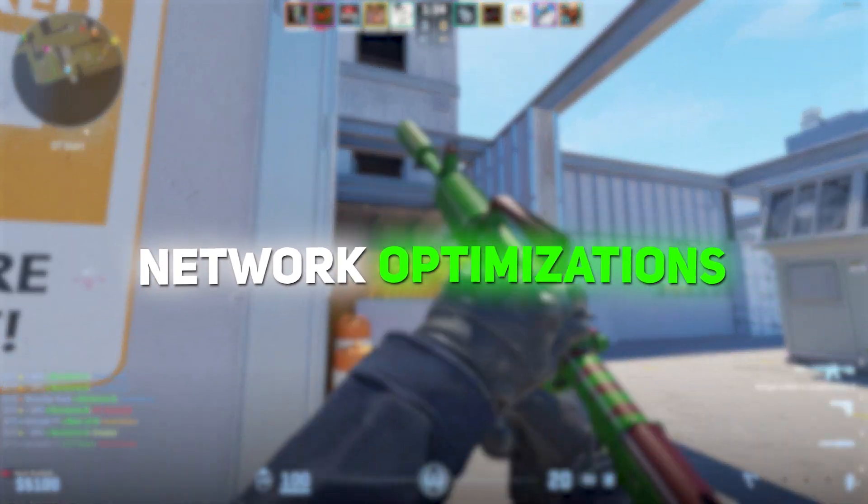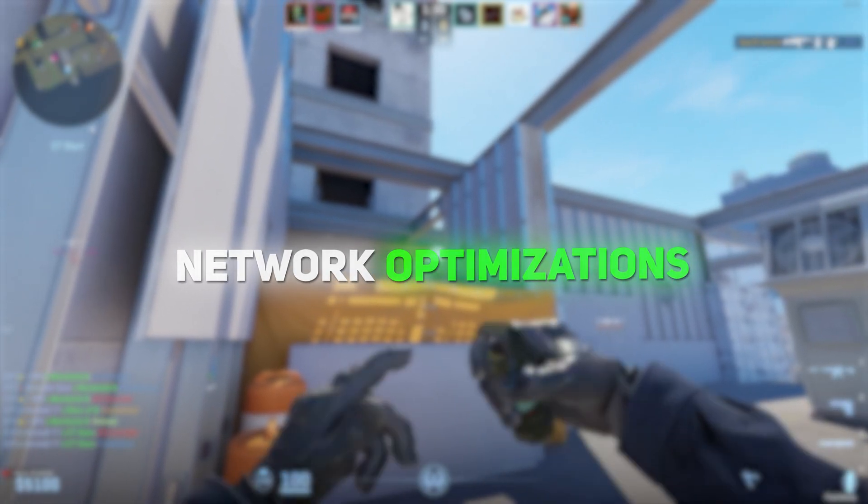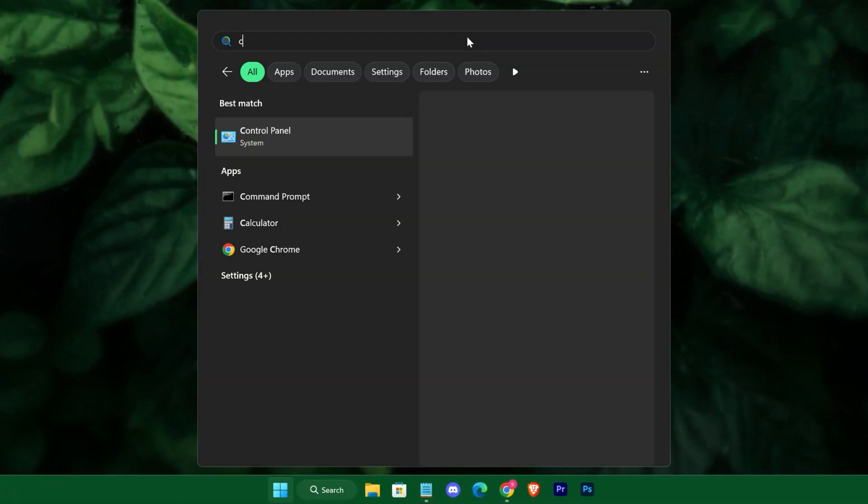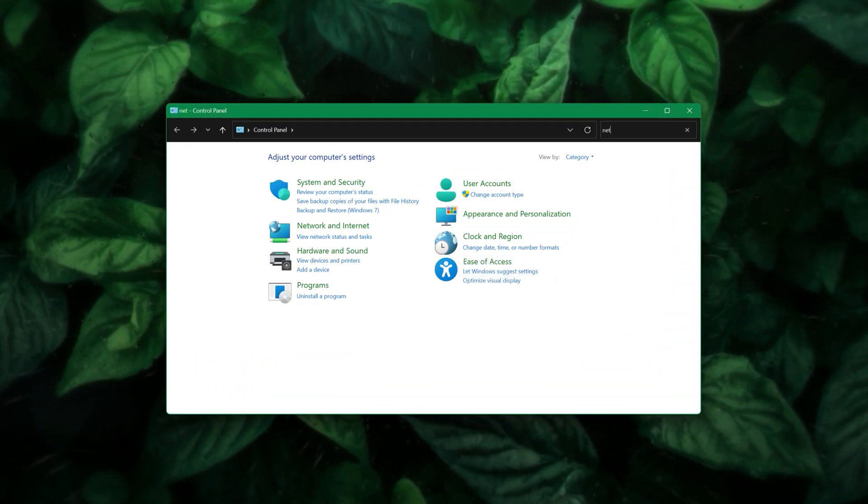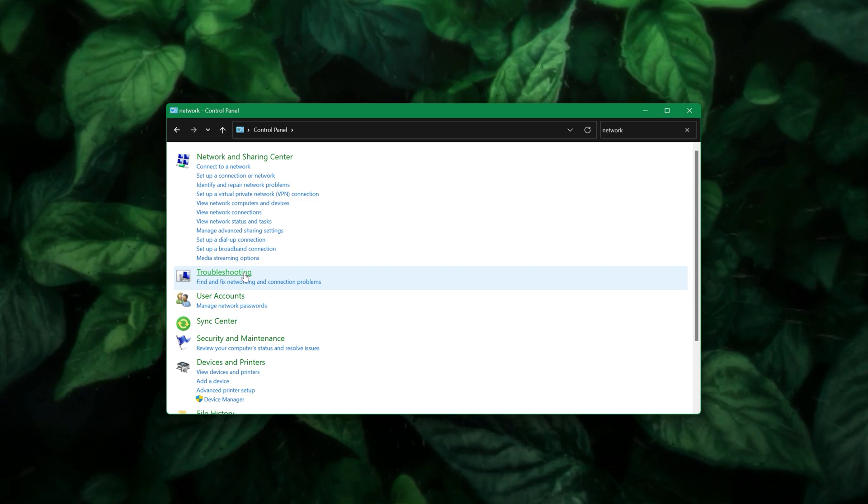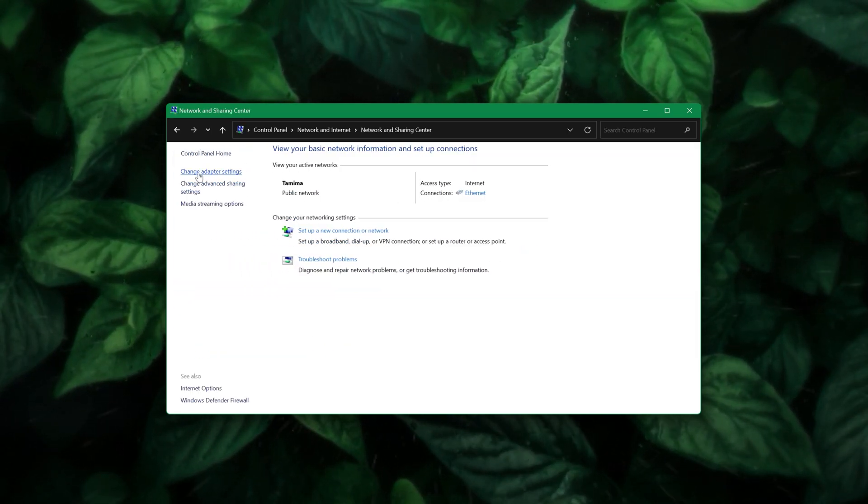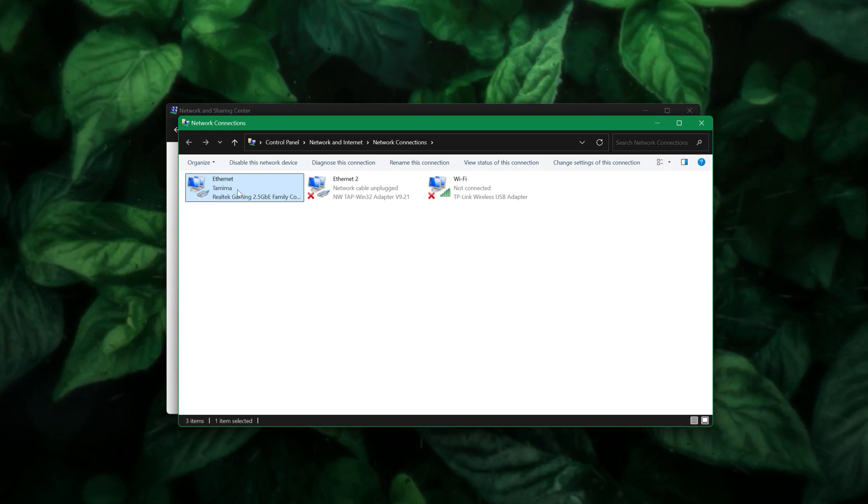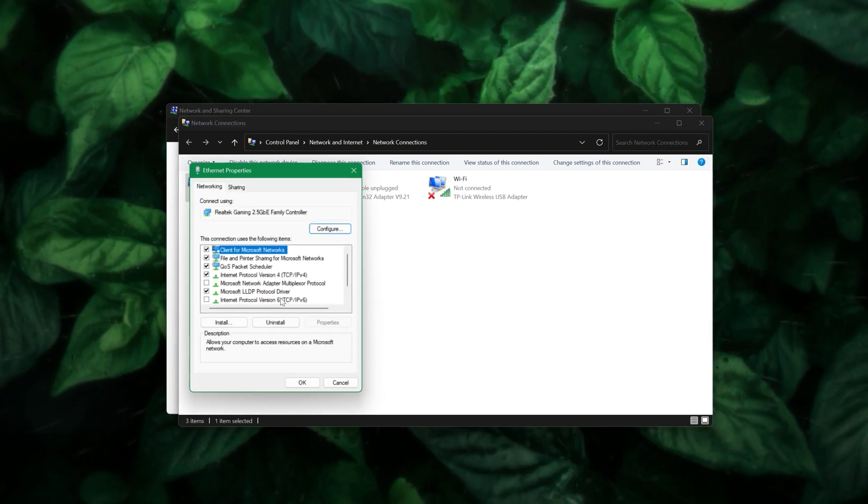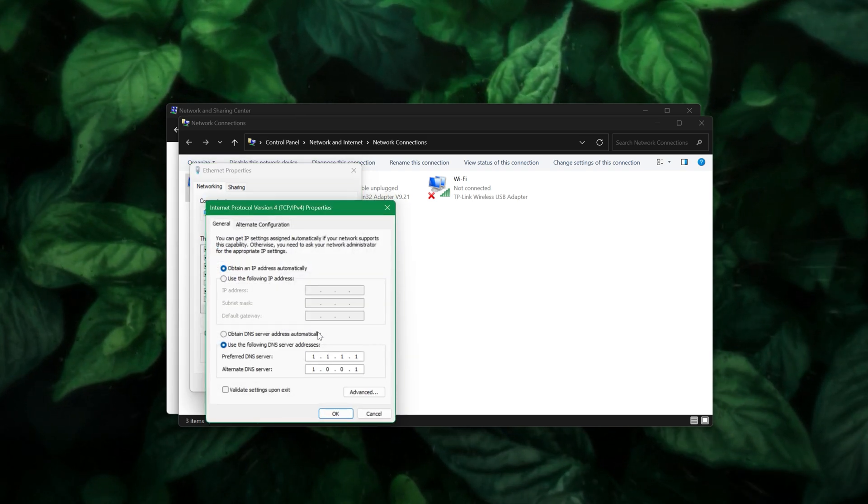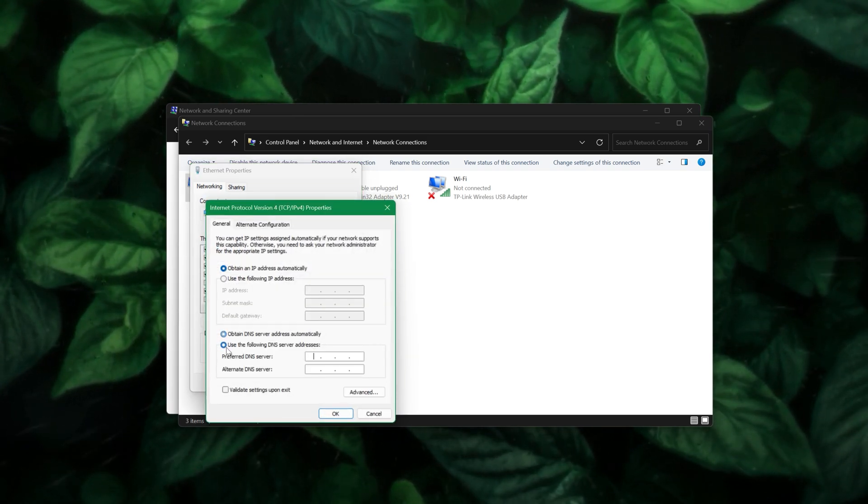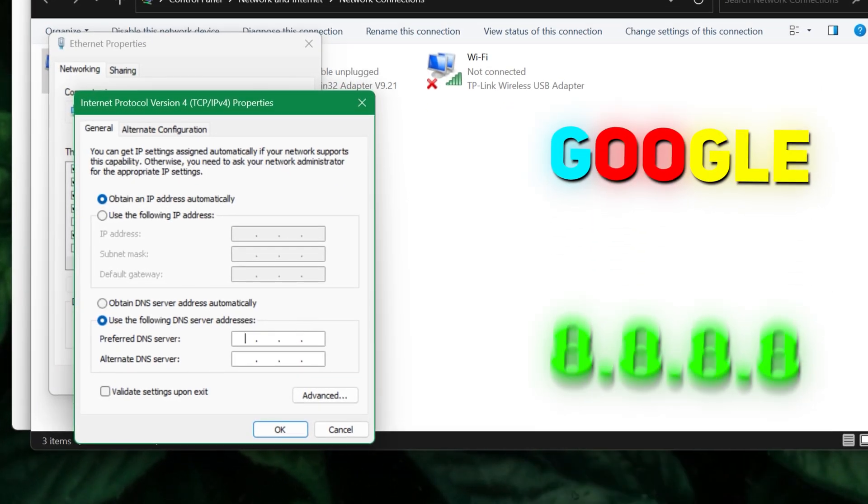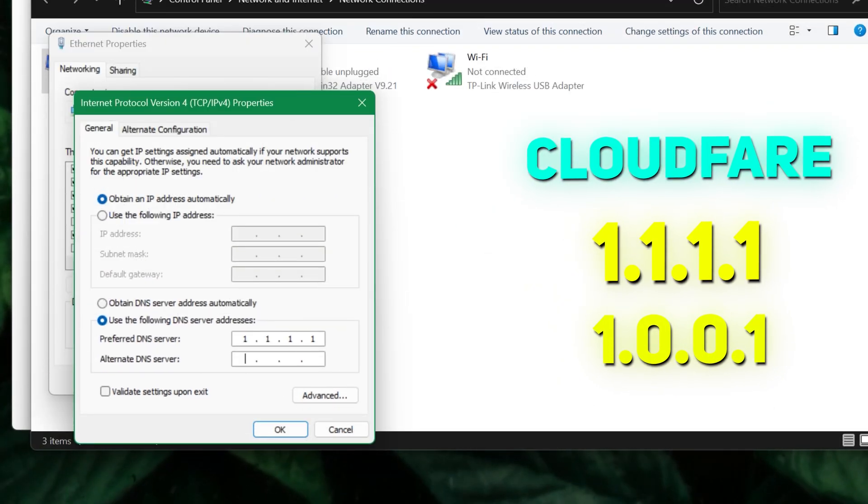On the network front, optimizing your DNS settings can make a real difference in reducing connection times to game servers. Open the Network and Sharing Center from the Control Panel, change your adapter settings, and modify the properties of your primary network adapter. Replace your current DNS with a faster option, like Google's 8.8.8.8 and 8.8.4.4 or Cloudflare's 1.1.1.1.